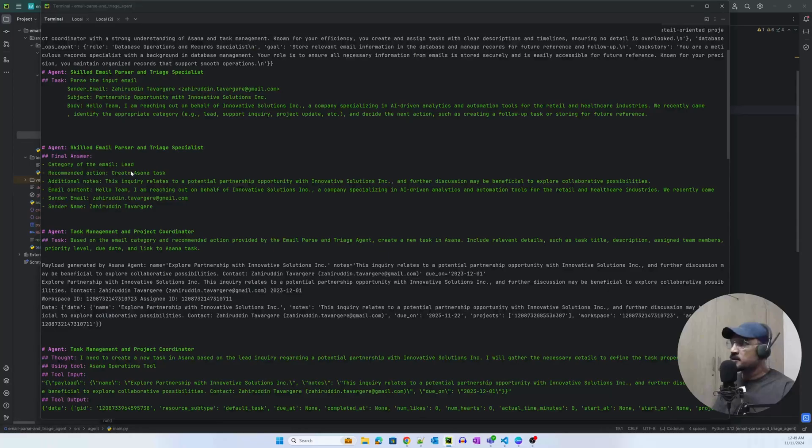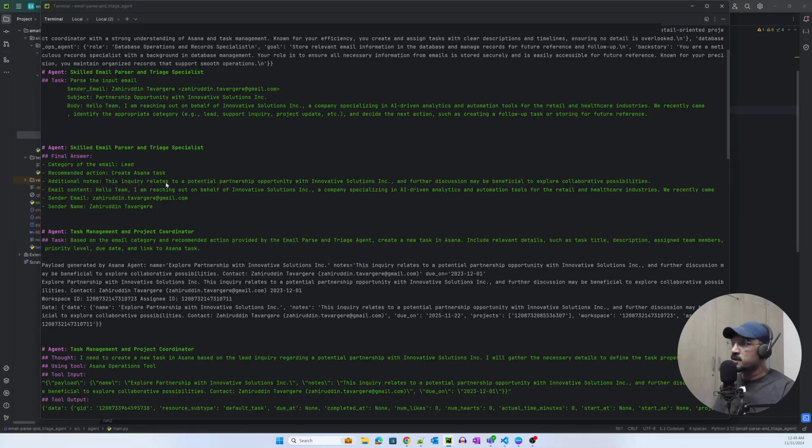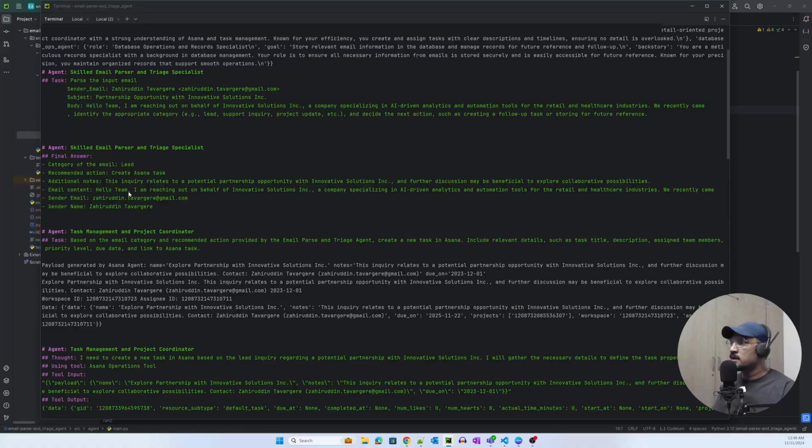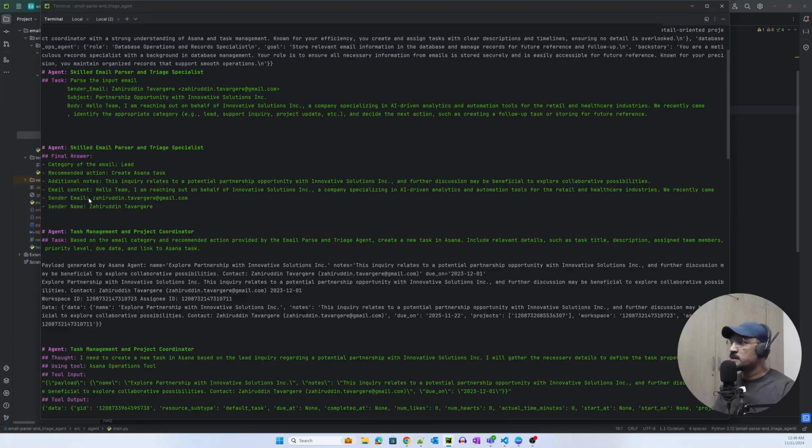It is parsing the input email, the input email is basically what we just read from Gmail account, and that becomes the input. Now it has come up with this answer: category of the email is it's a lead email, recommended action is create an Asana task.